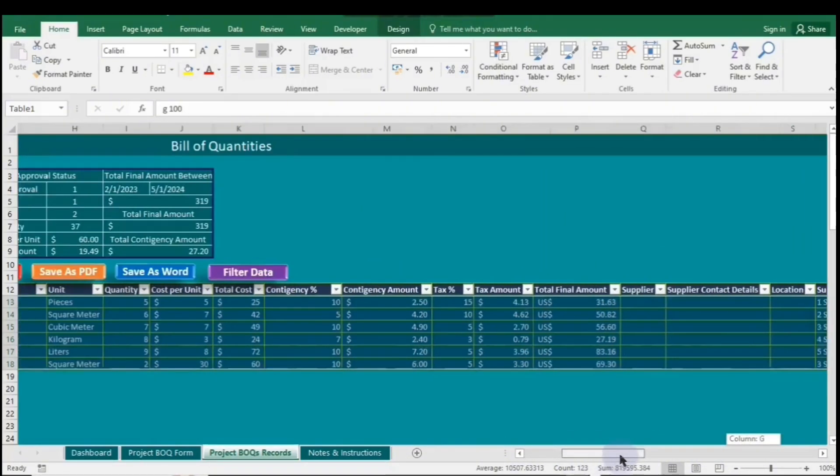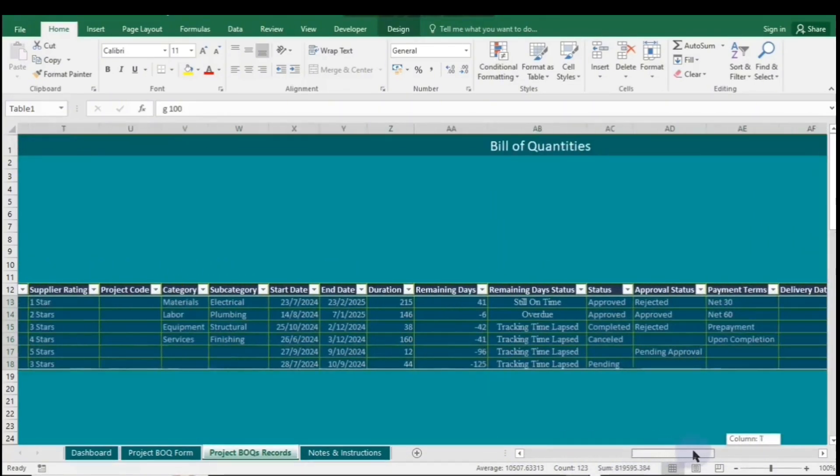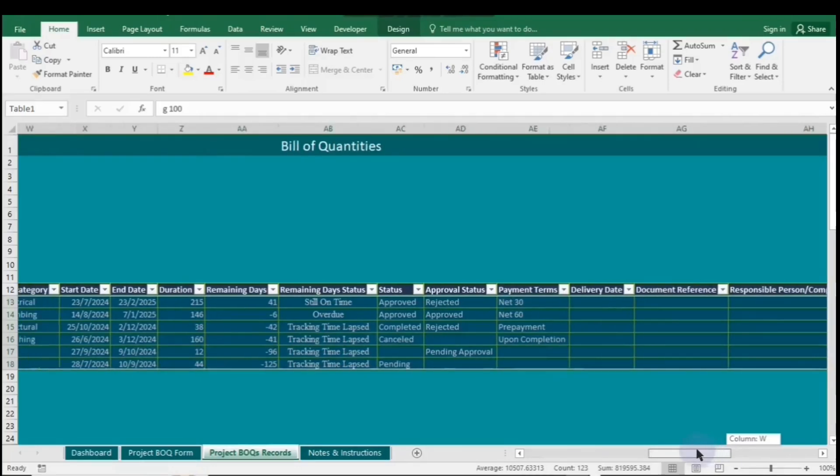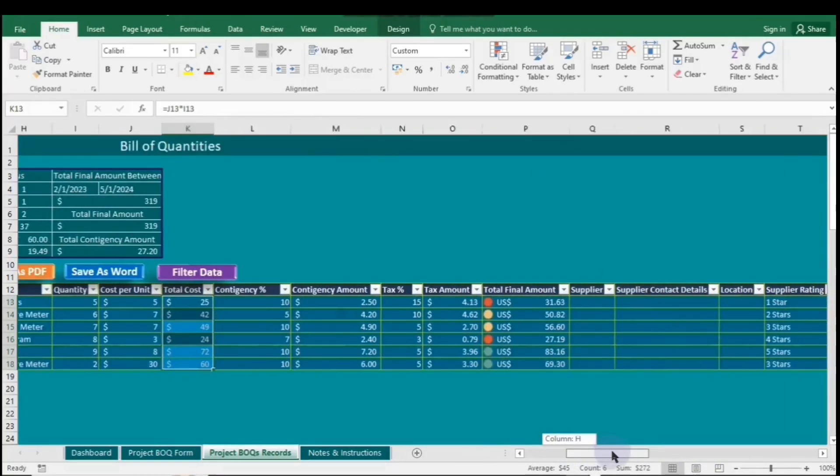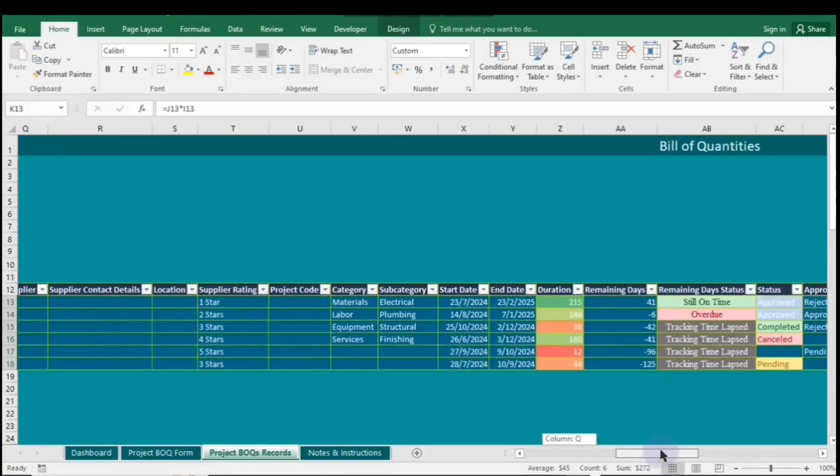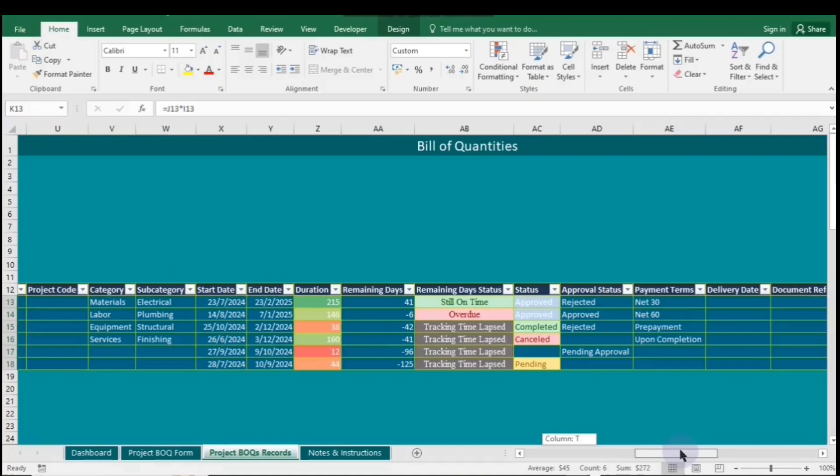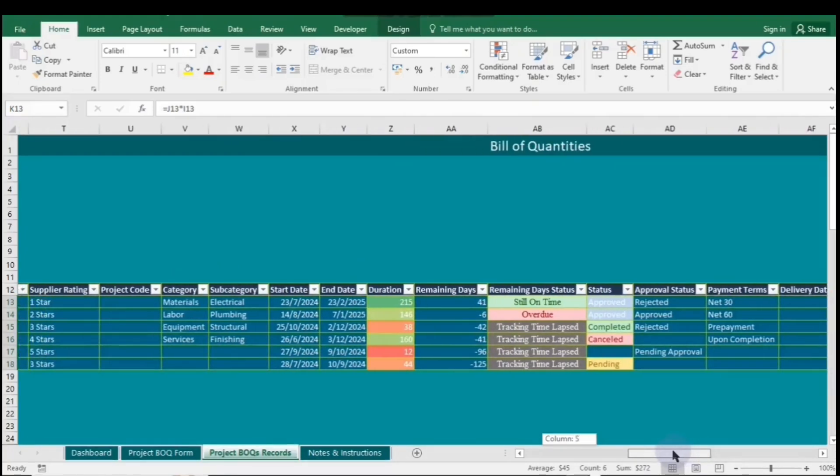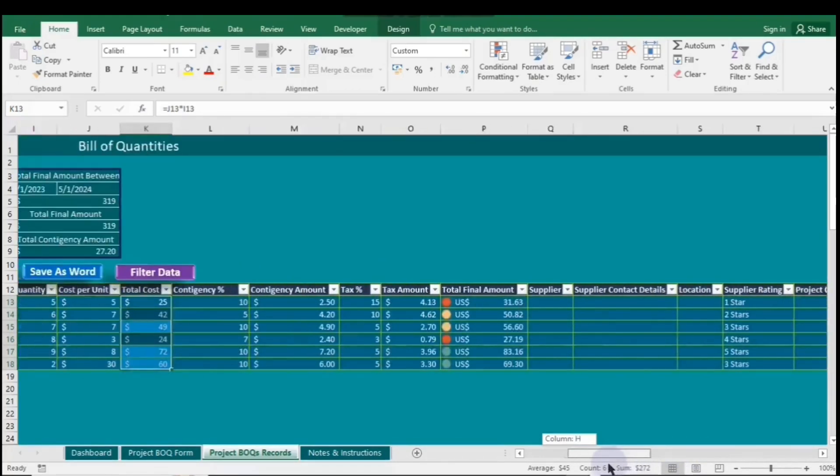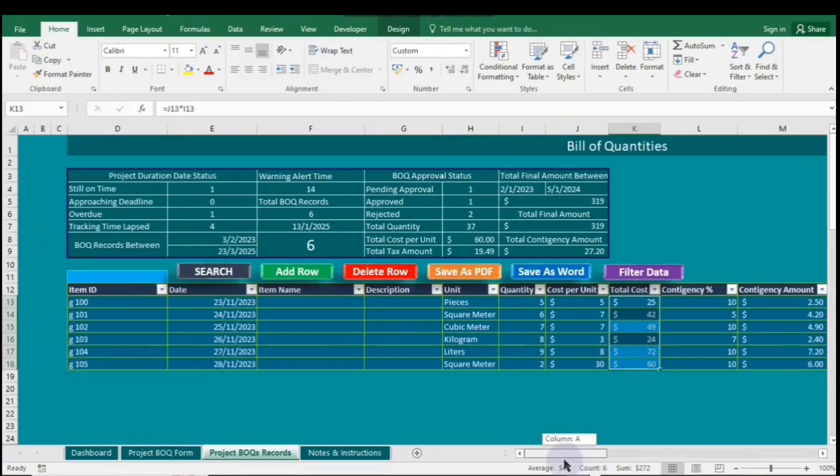Managing rules in Excel refers to organizing, editing, or deleting conditional formatting rules applied to cells. This allows you to prioritize, modify criteria, and ensure that the formatting reflects your data accurately.